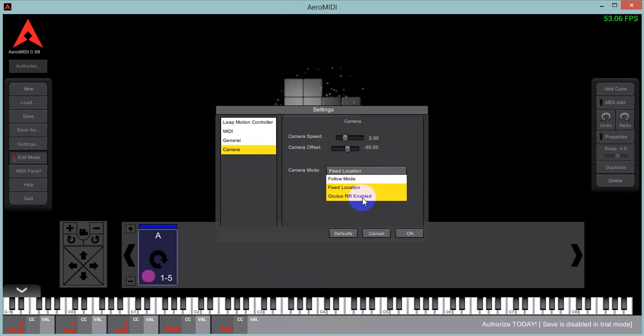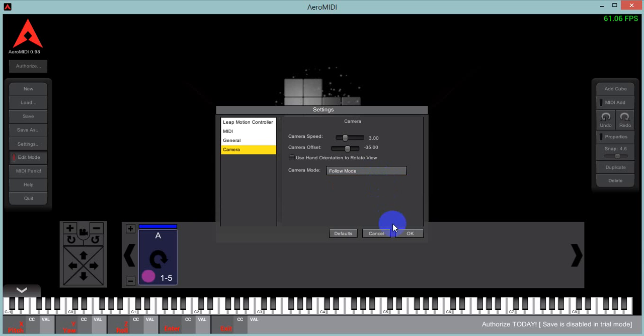We have the Oculus Rift enabled mode. If you have an Oculus Rift, it is pretty cool to try that out. We also have the follow mode and the hand orientation to rotate the view.